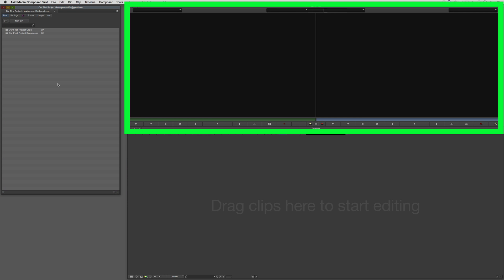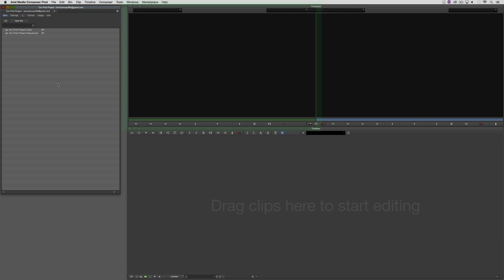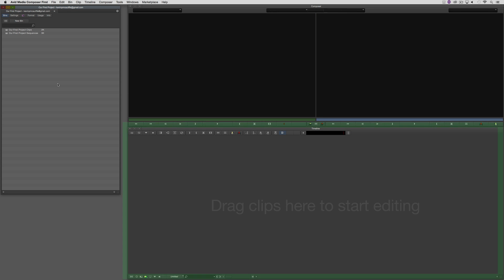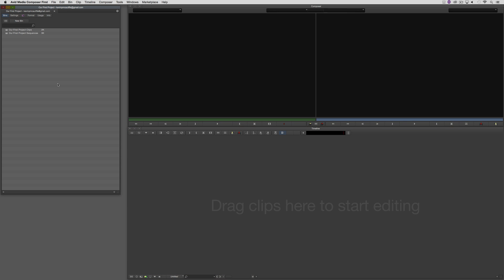On the top, sort of top right side of the screen, we have the Composer window. The Composer window is where we're going to do just that. We're going to compose our edits. The left side of the Composer window represents the preview window. This is where you will call up clips to look at, mark in and out points of clips that you're going to want to put into your timeline. Then, on the right hand side, we have the Sequence window.